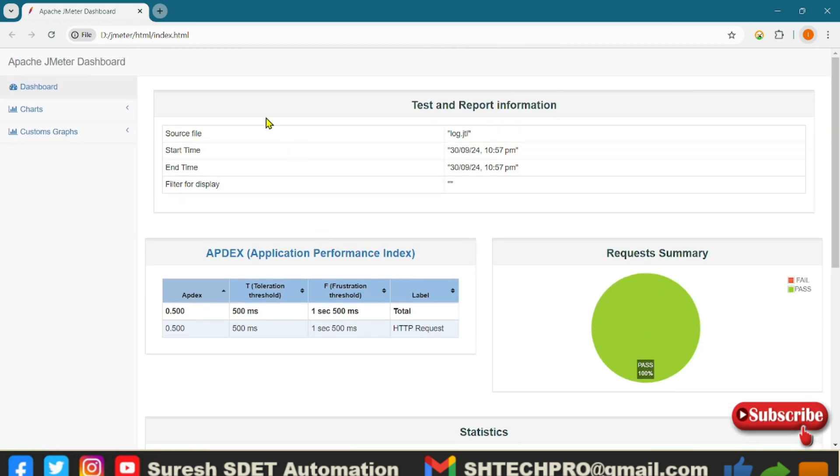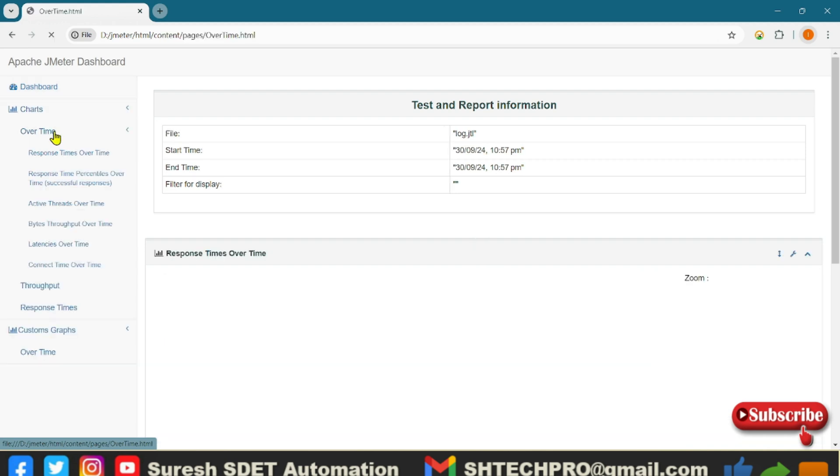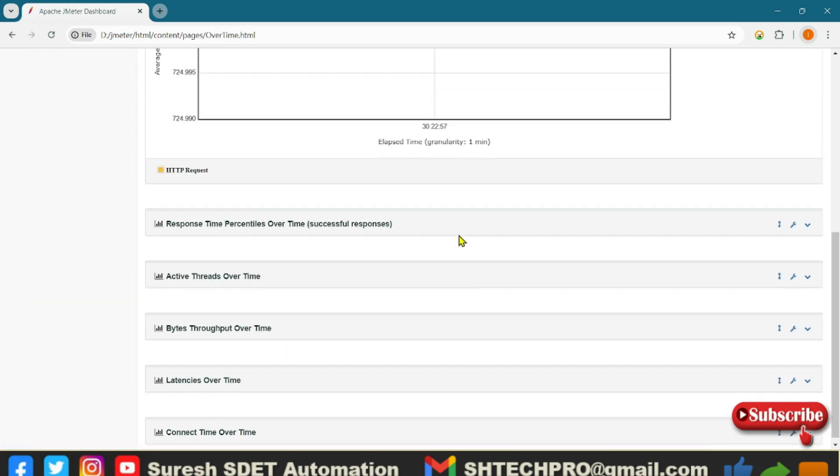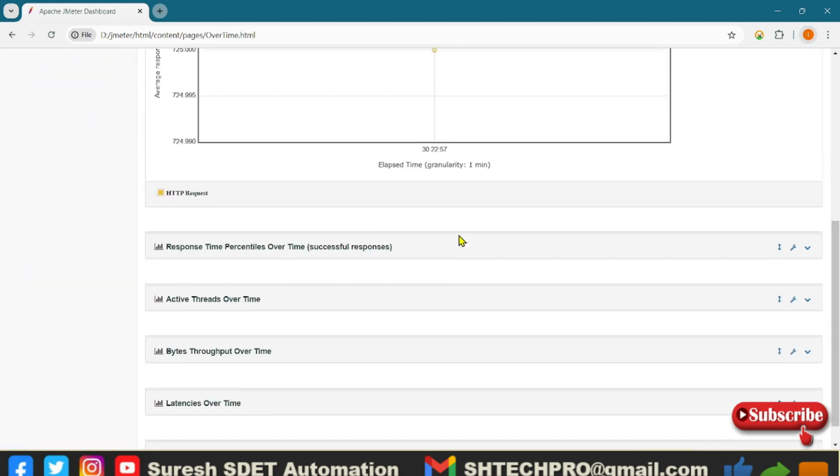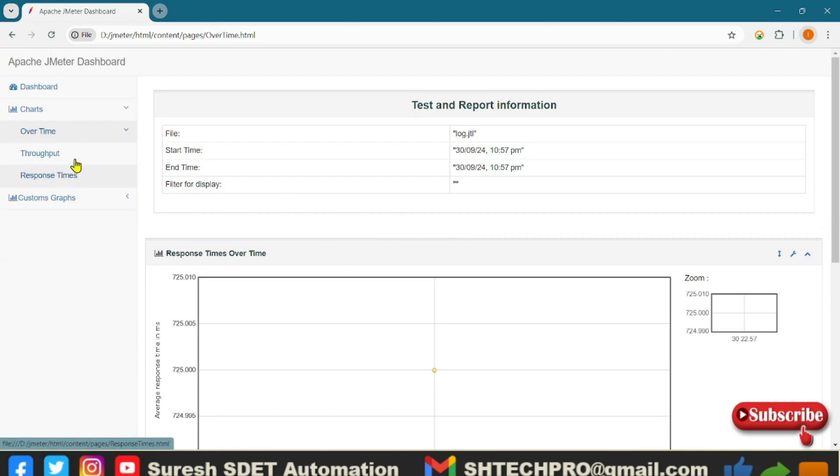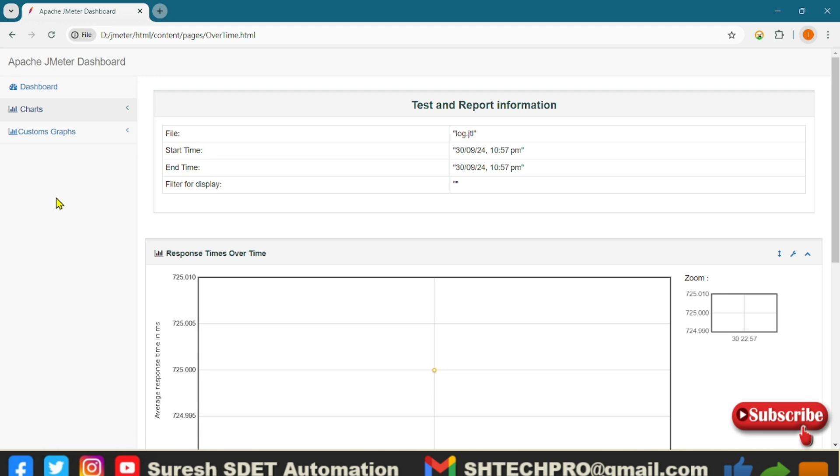But if I go to graphs or charts over time, I think this is only one sampler so it is better we shouldn't go over all these charts because there is no much statistics to get the clear report. So this is the way that you can generate a JTL report using CLI mode and HTML report using GUI mode. In case if you have any questions or queries you can post in my comment section. In case if you are new to my channel do subscribe to my channel. Thank you for watching.